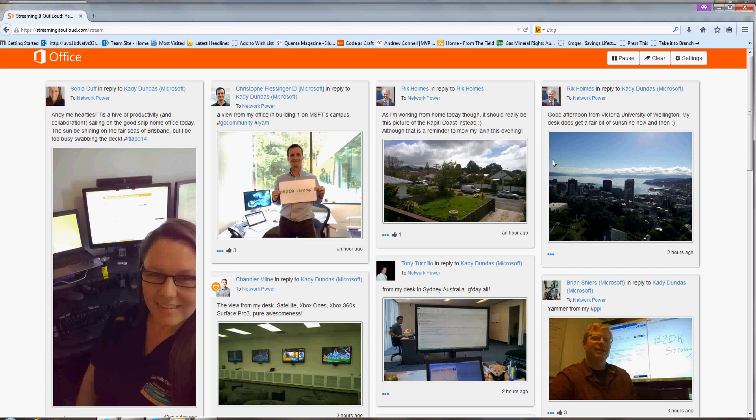So I hope this was a useful little demo. And feel free to ask us any more questions at streamingitoutloud.com. And we look forward to hearing you.